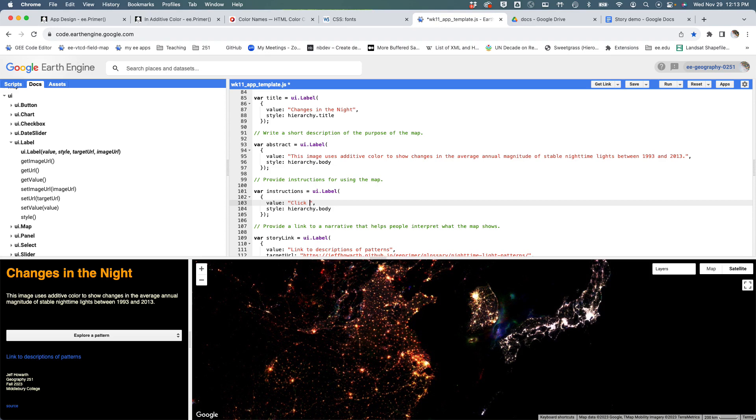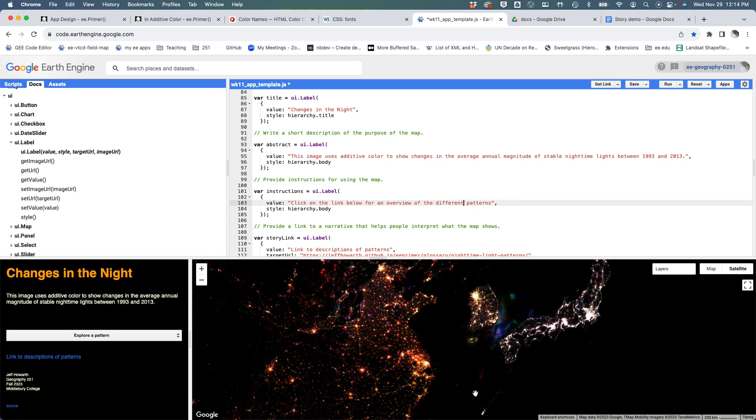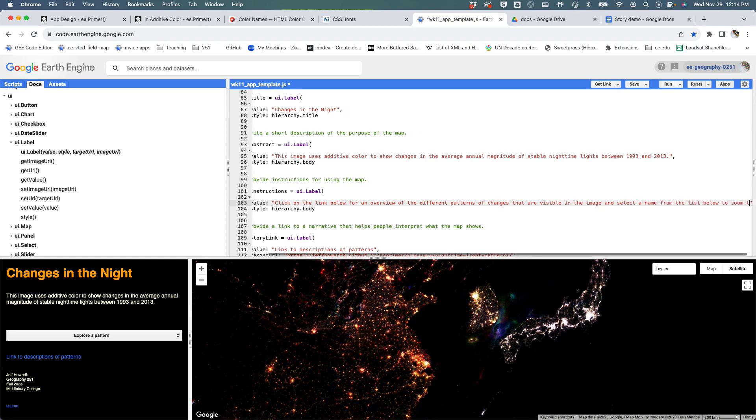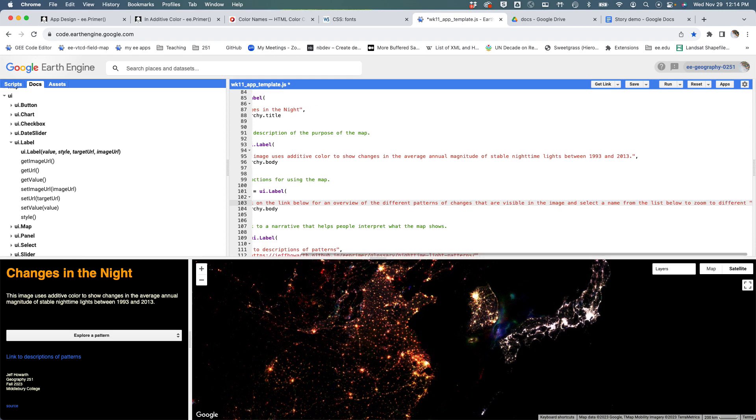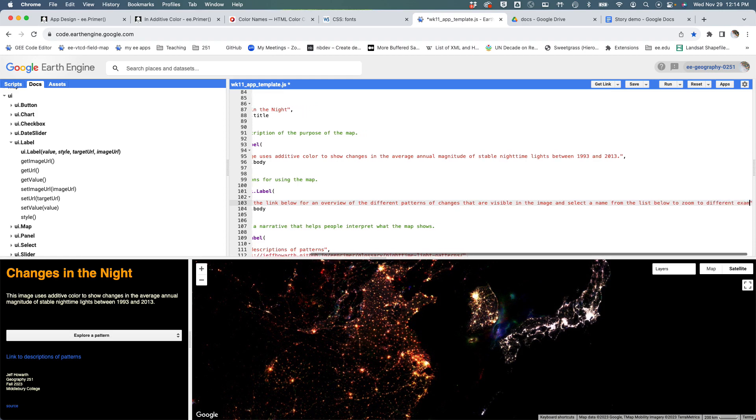So I'm going to say: 'Click on the link below for an overview of the different patterns of changes that are visible in the image, and select a name from the list below to zoom to different examples.'